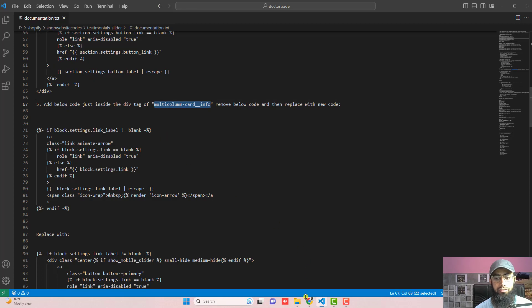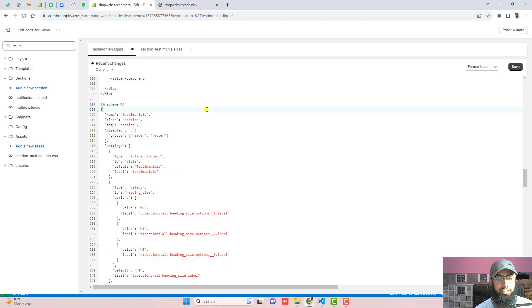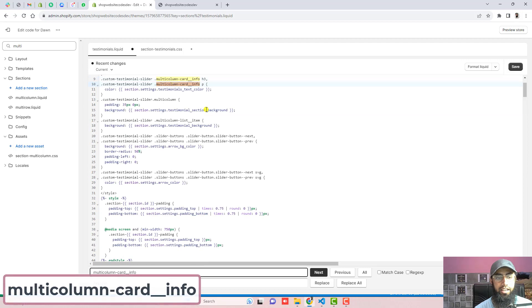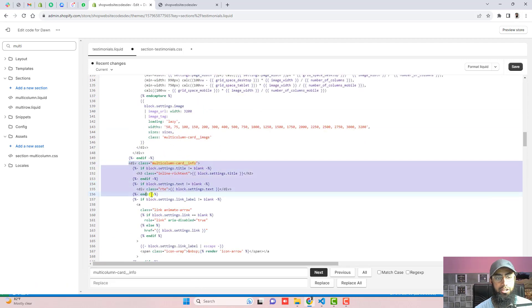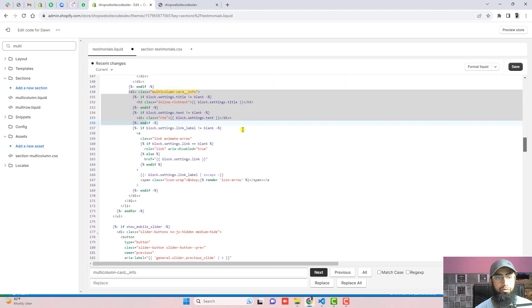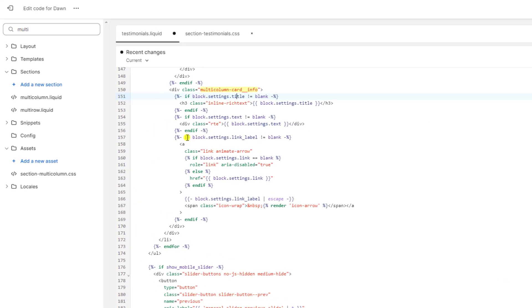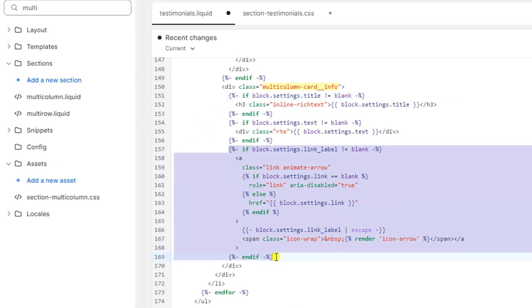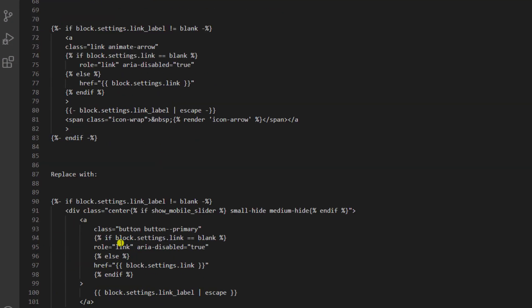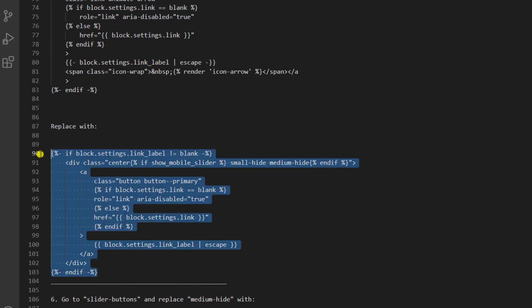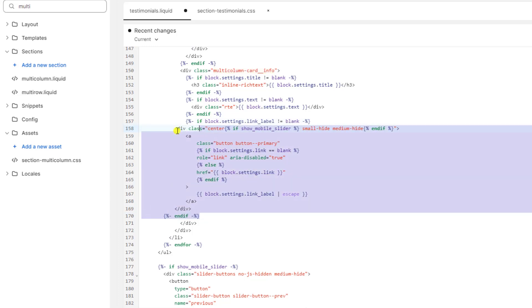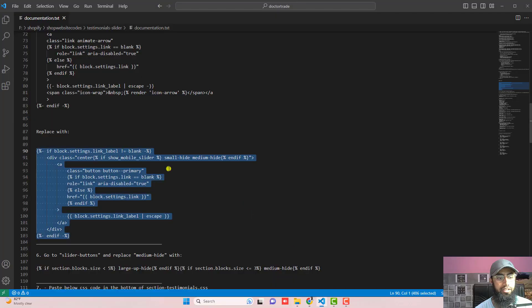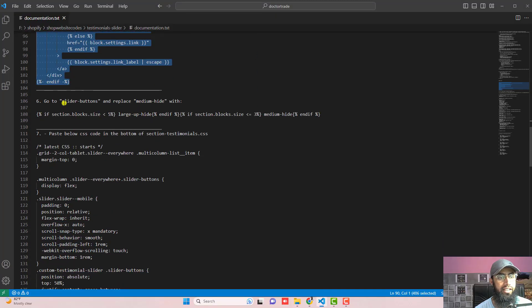Another step is to add the replacement code just inside the div tag of the specified class name. Use Ctrl+F or Command+F to find the div element with that class. Remove the existing code from inside this div element and replace it with the new code from the documentation. Copy and paste it right there.